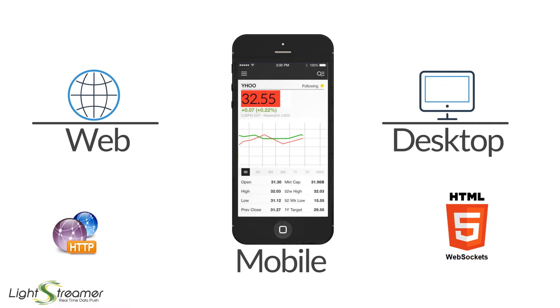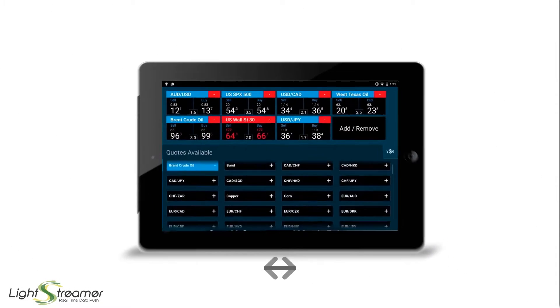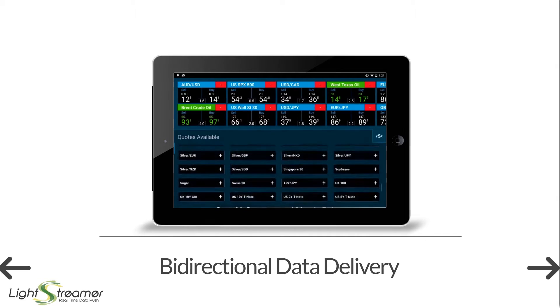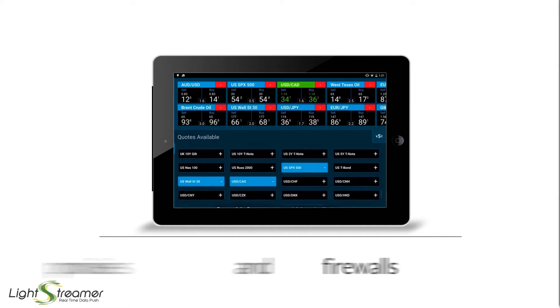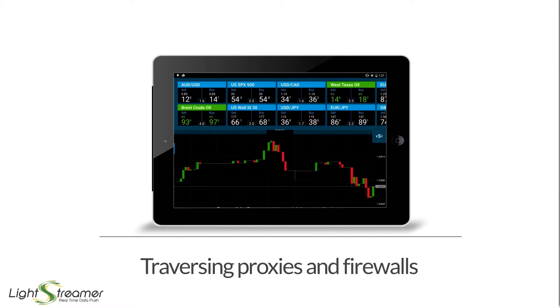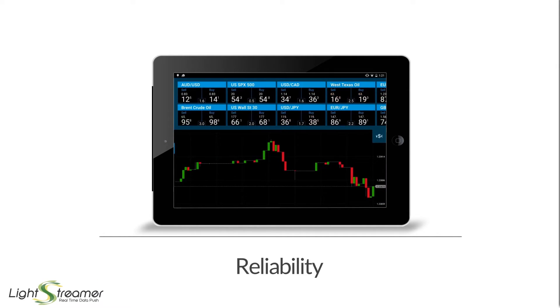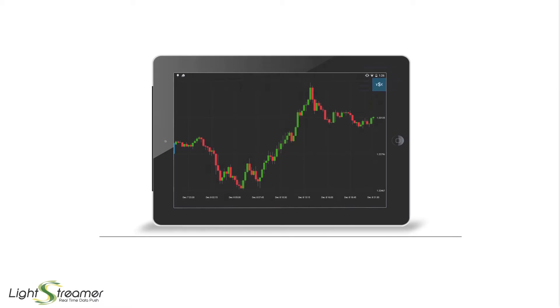With Lightstreamer you can have bi-directional data delivery with low latency, traversing proxies and firewalls with reliability and scalability.